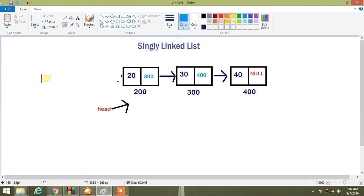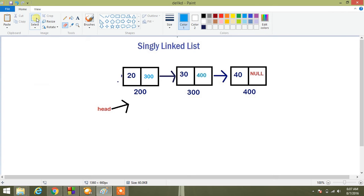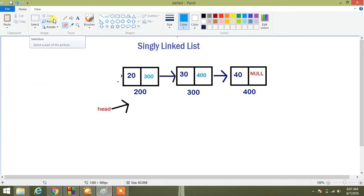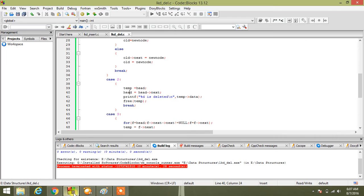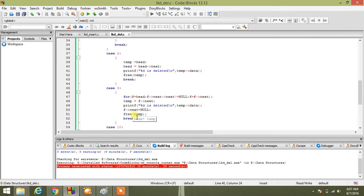Our deletion from beginning has been done. Now we want to delete 40, delete an element from the last. Let us see some code here. For this we have to traverse.